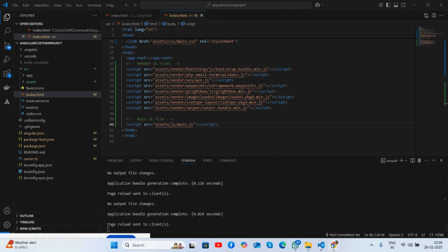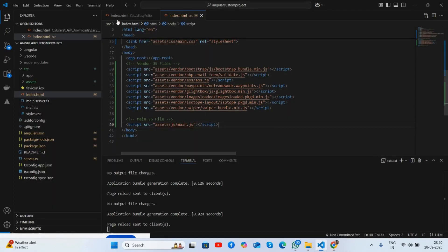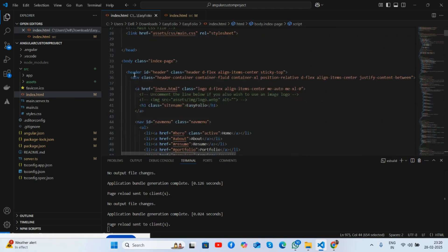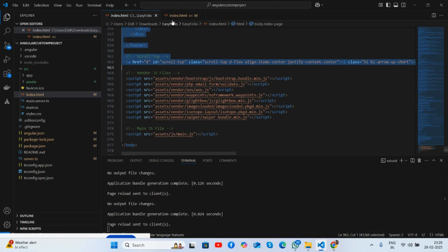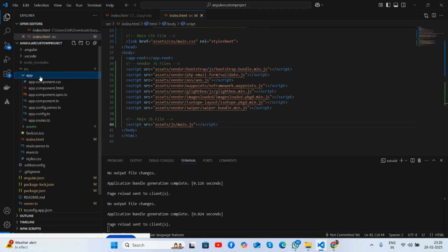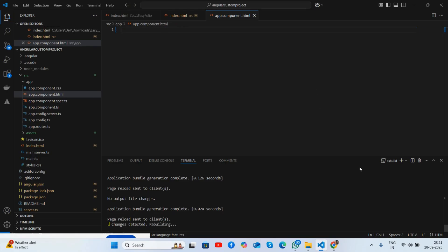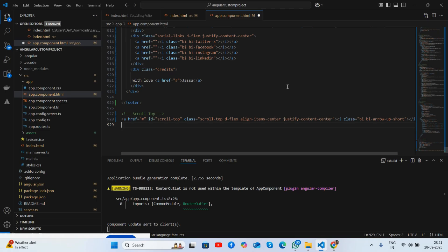Part two is done. Let me refresh and see. Now the main thing — I will copy all the index file code from header to footer and paste it. I'll go to my app folder, open app.component.html, first make it blank and save it. Now it's blank, and I will add all my code and save it.